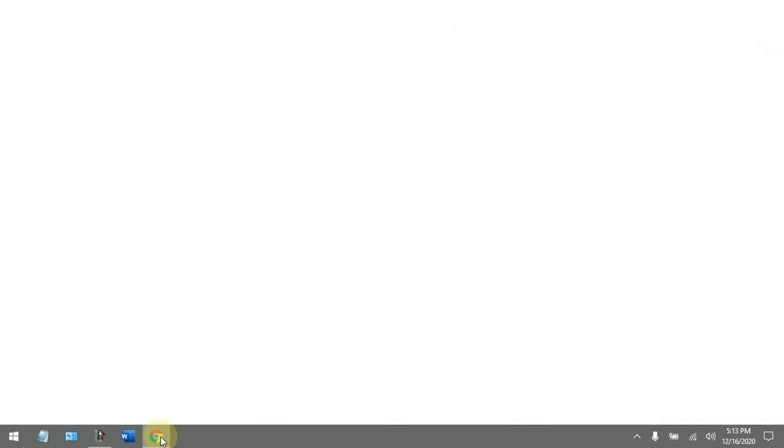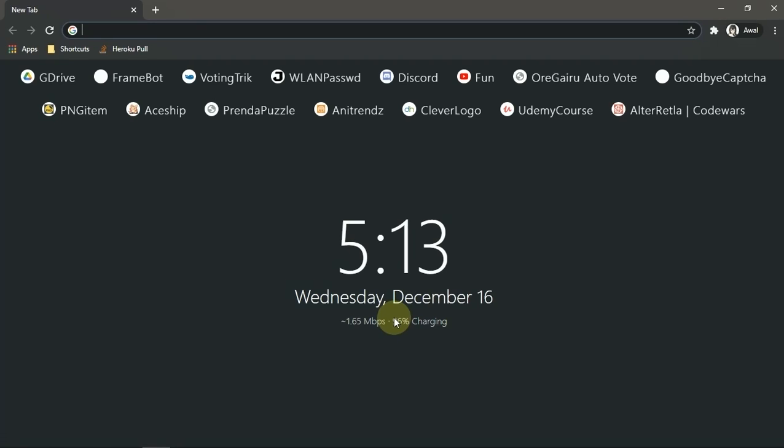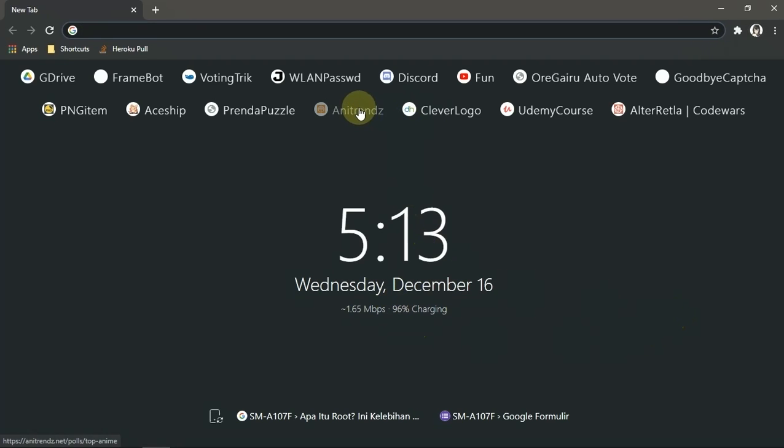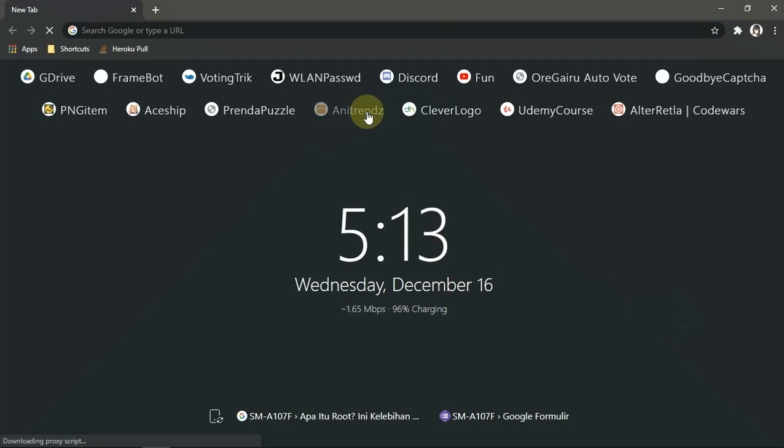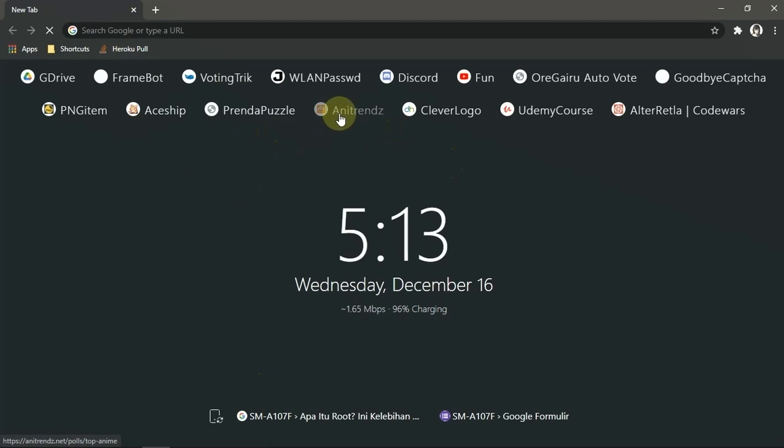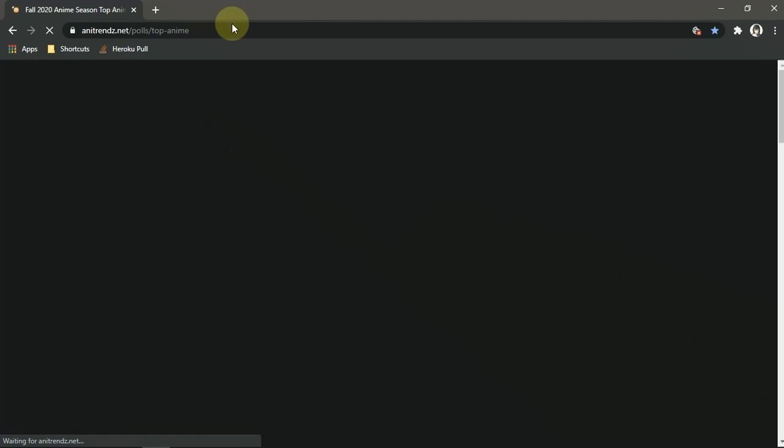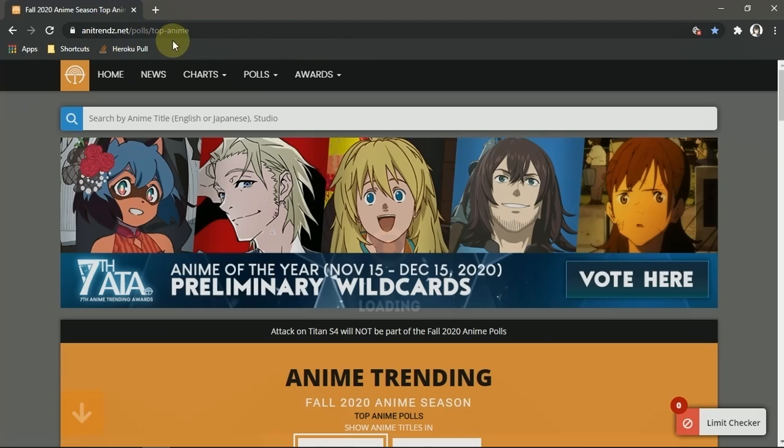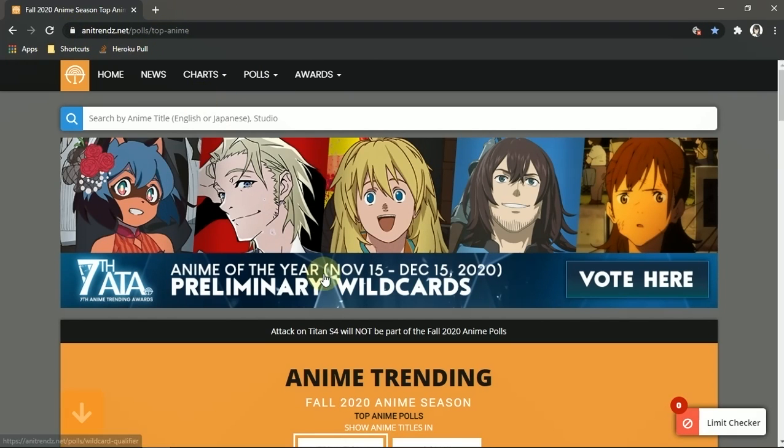The first one you need to do is find a site. So in this case I will pick anytrends.net as an example. This site is for online seasonal anime vote, yeah it's an internet polls site. Here any trends for anime seasonal, today is fall 2020 anime.